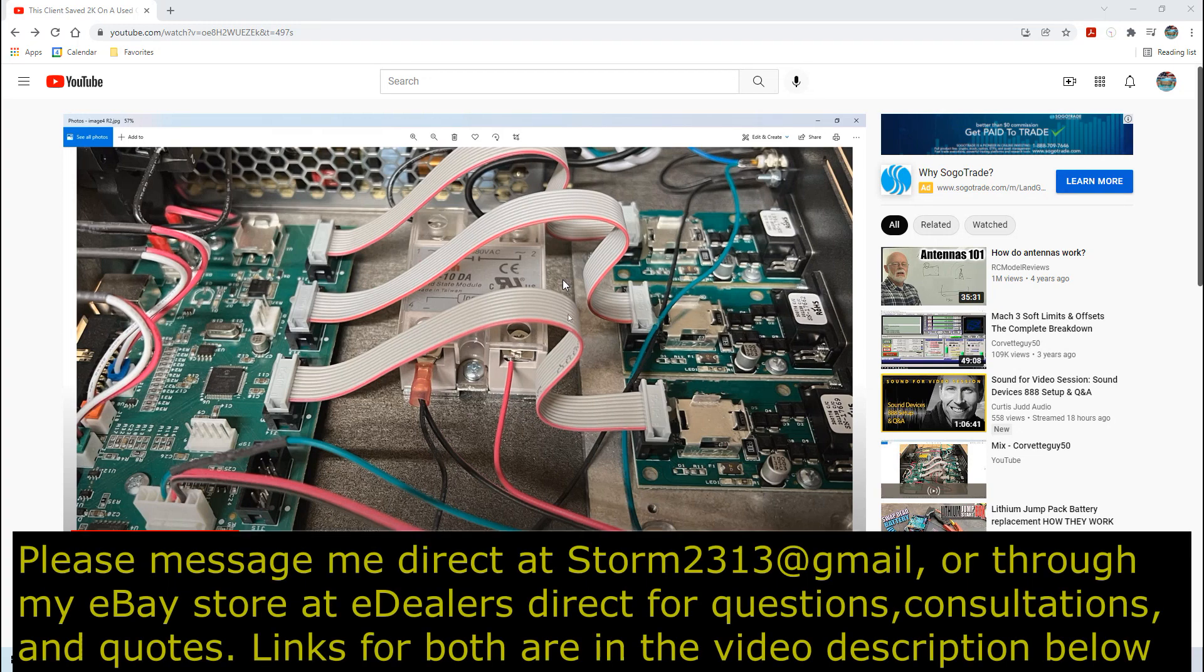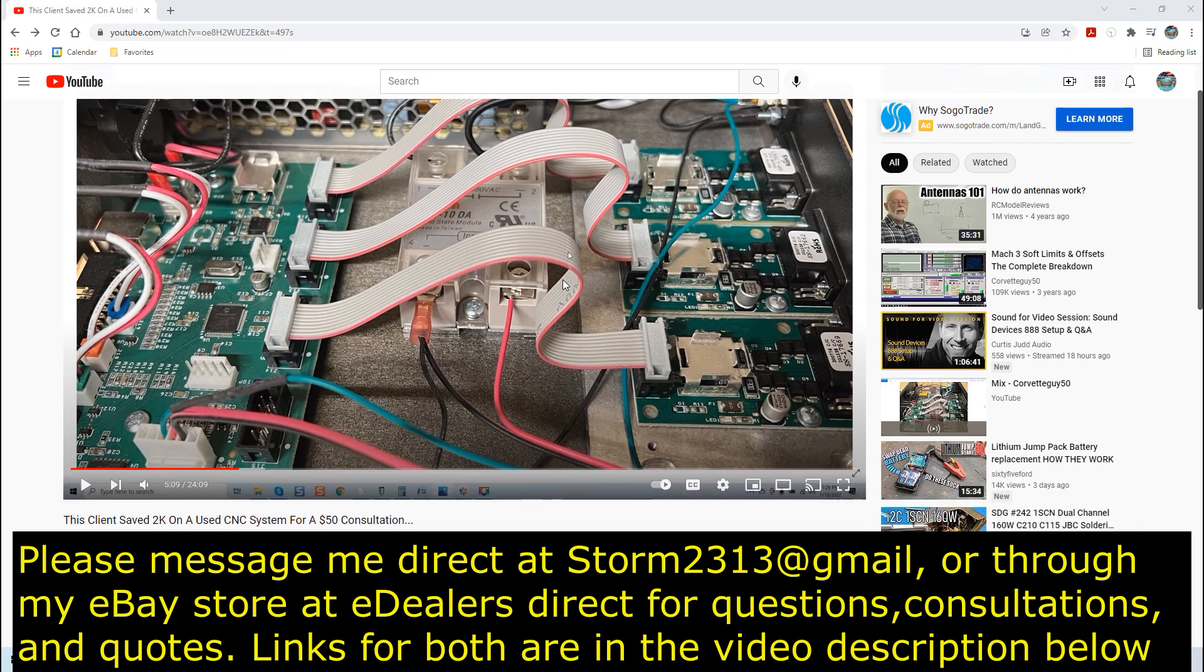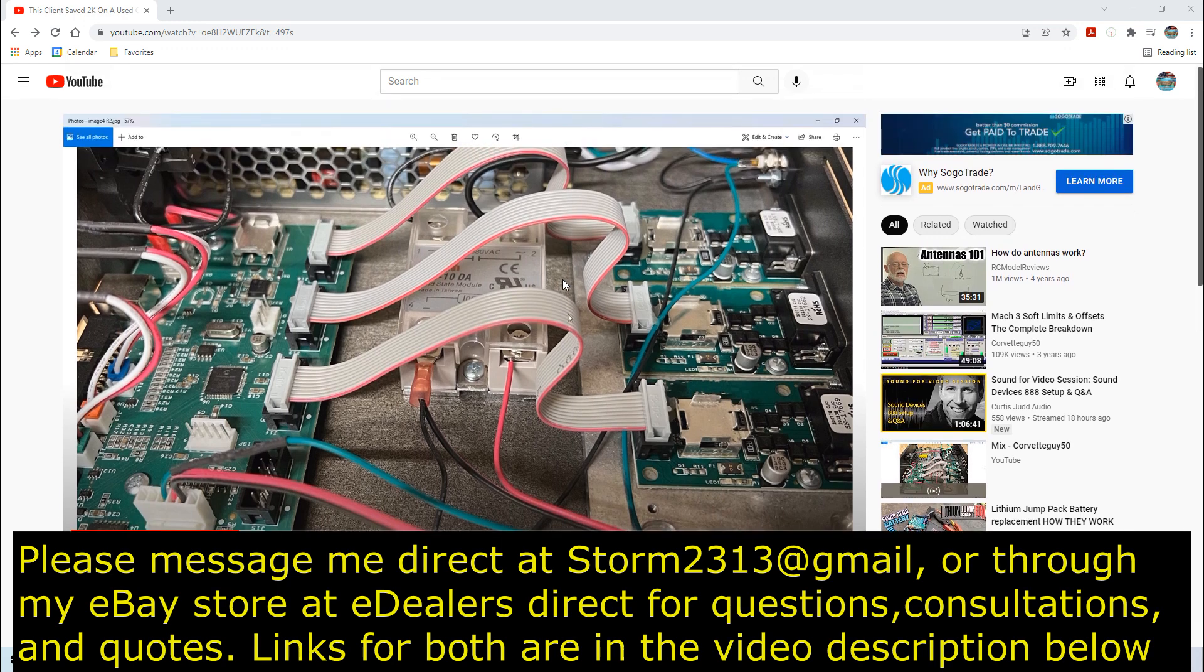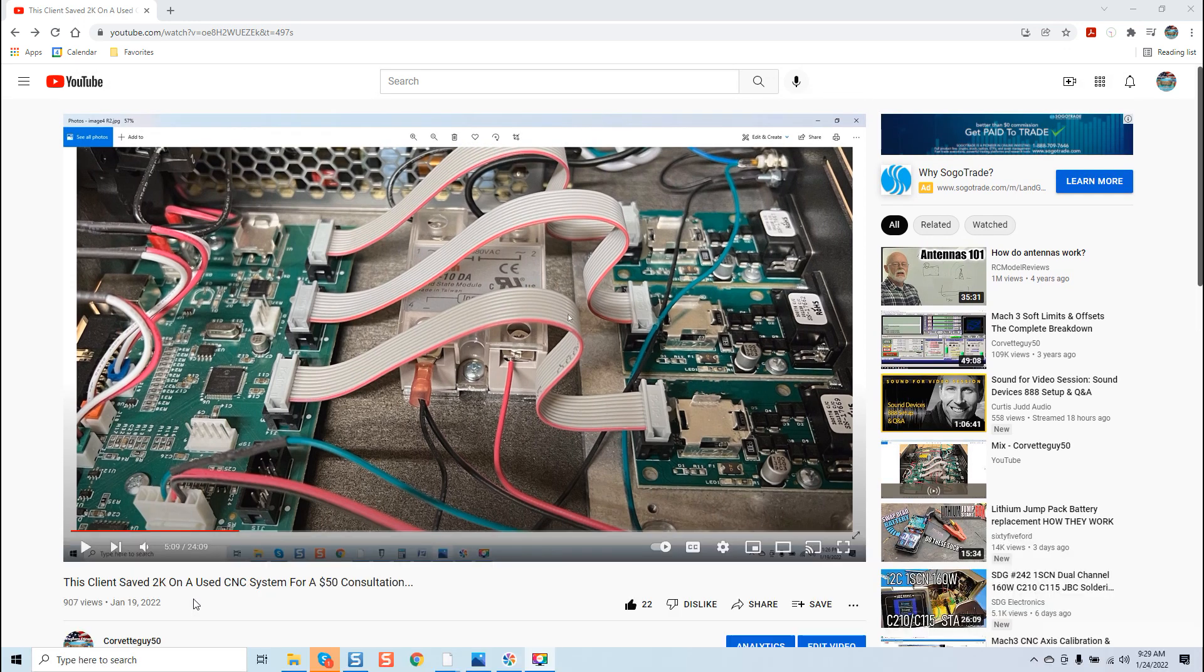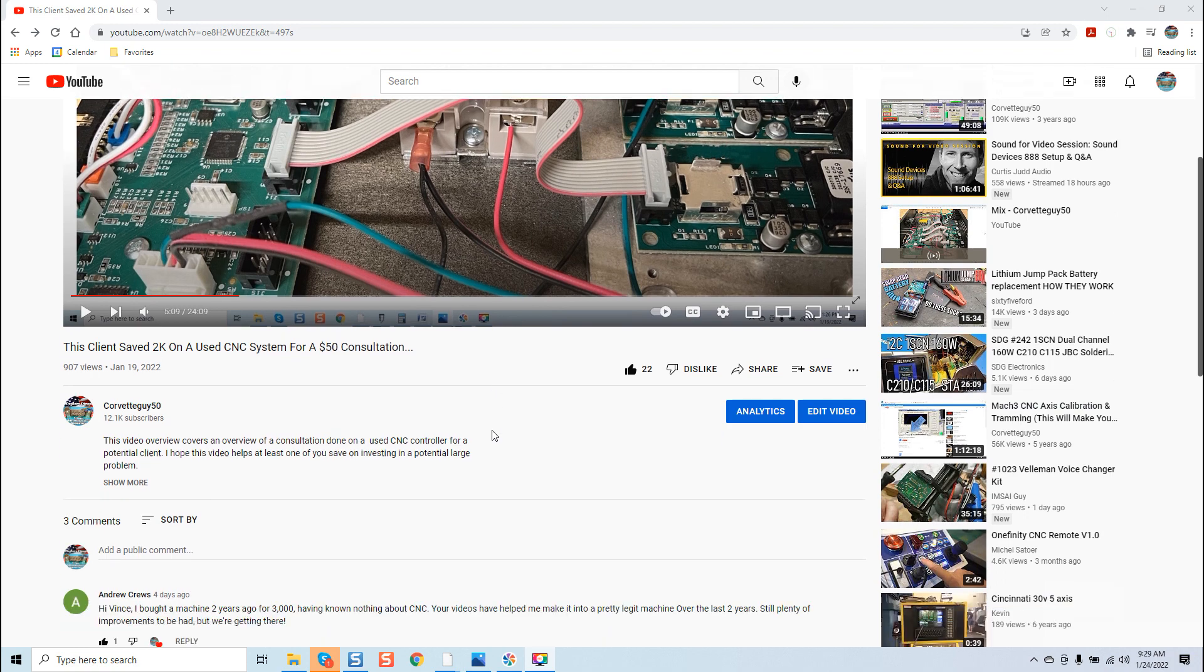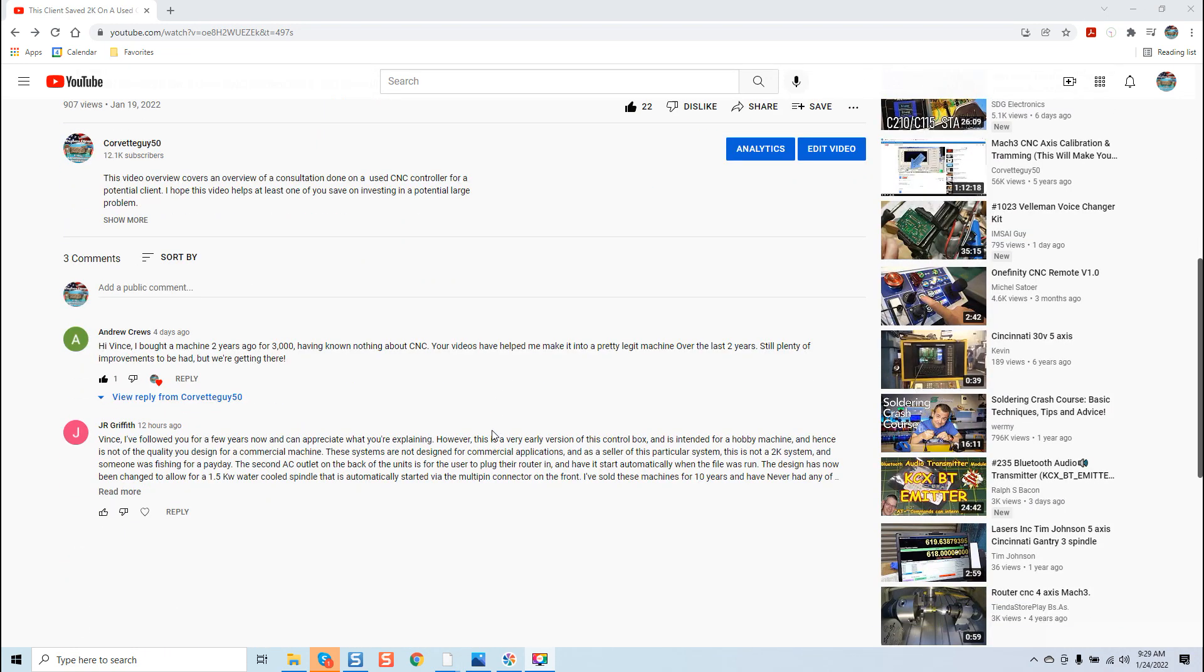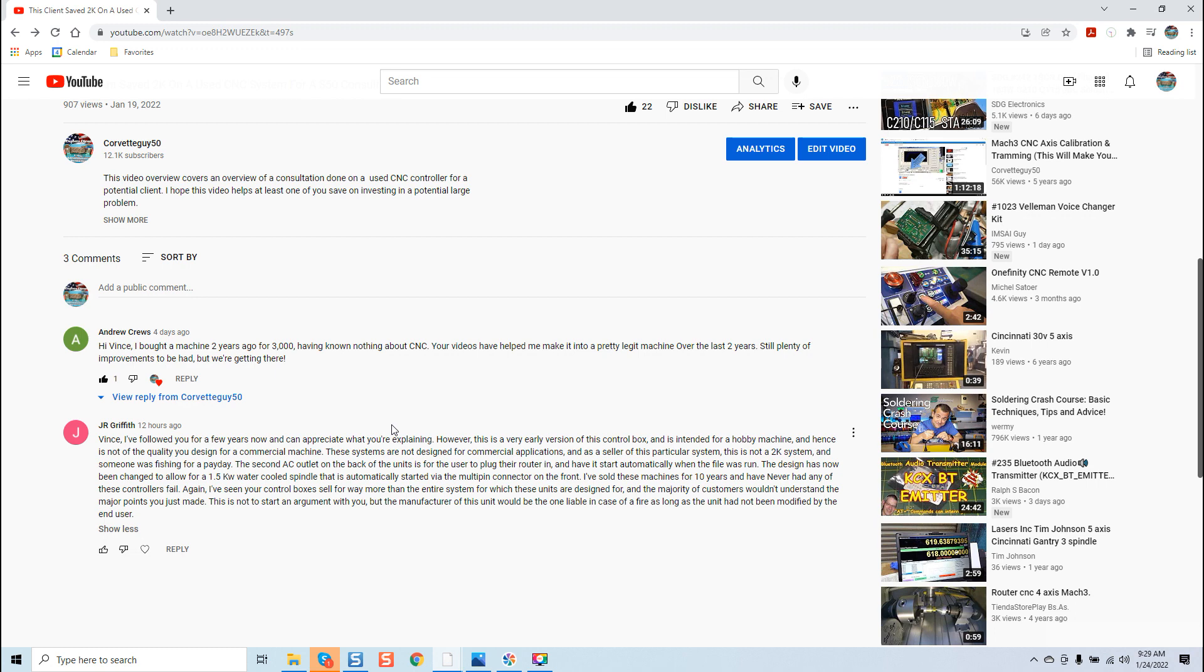Hey guys, it's Vince. Today in this video, we're going to be discussing a video that I posted just recently about a client who saved $2,000 on a used CNC system for a $50 consultation. Last night, I received a comment from a vendor of this system, J.R. Griffith, and I'm going to go over this comment because it is worth addressing in a video.